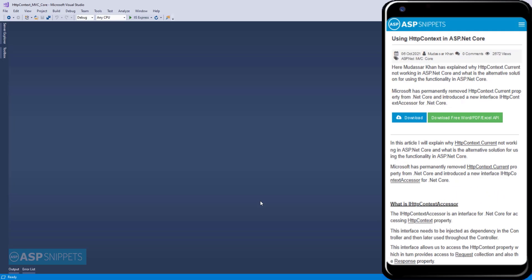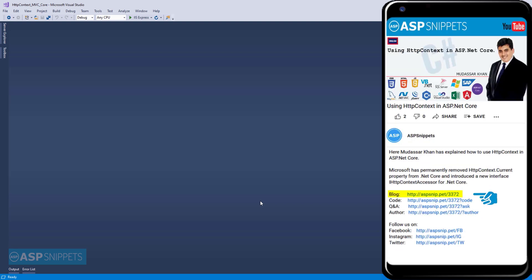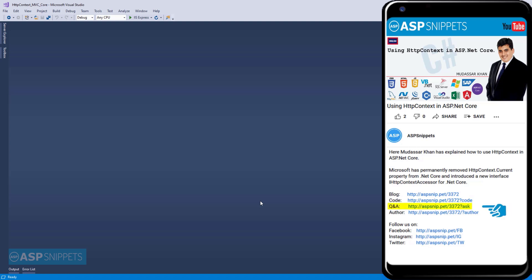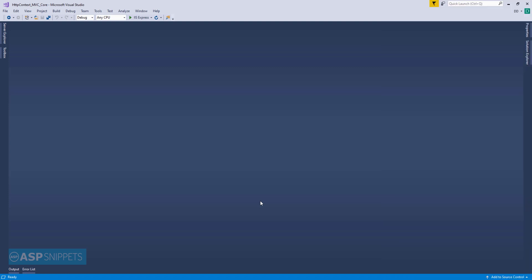Before moving ahead I would like to inform you that an article has already been posted on this topic. The link for the article and the code sample are available in the description. If you need any further help, please feel free to ask on the forums — the link is also in the description. Please subscribe to my channel and click the bell icon. So let's start.